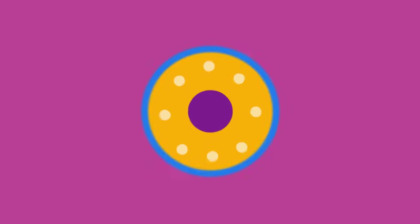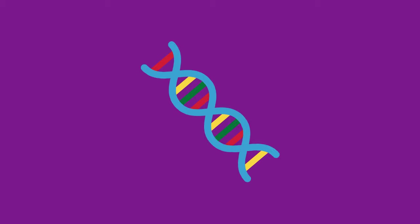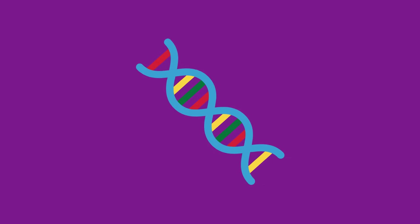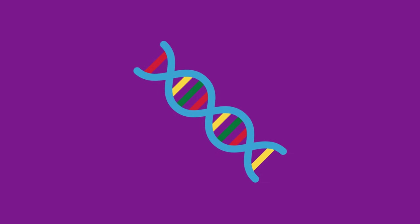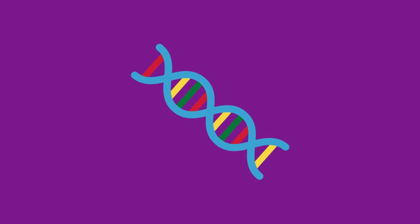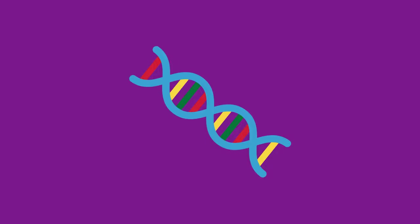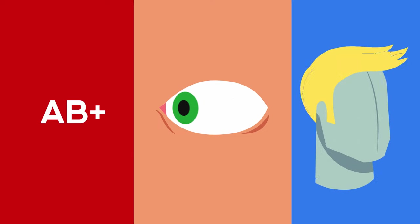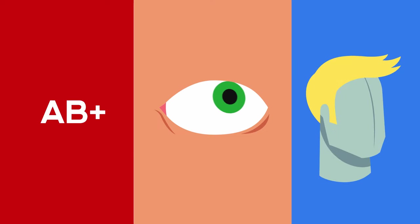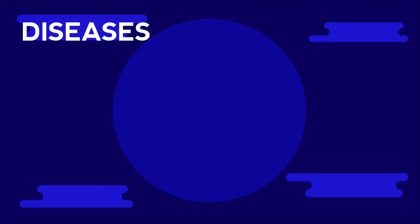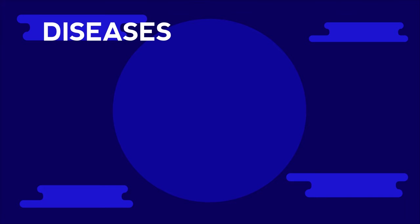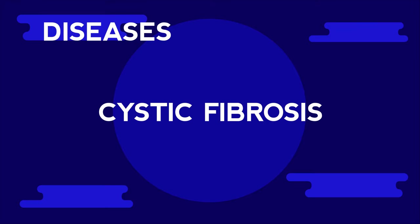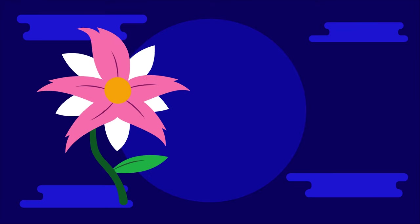Many characteristics are controlled by our genes, including our blood group, eye color, or natural hair color. Some diseases are also caused by our genes, for example cystic fibrosis. The color of a flower or a fruit is controlled by genes in plants.